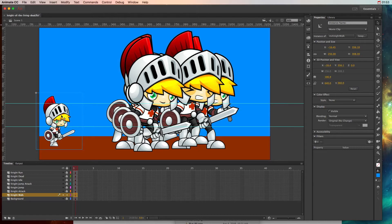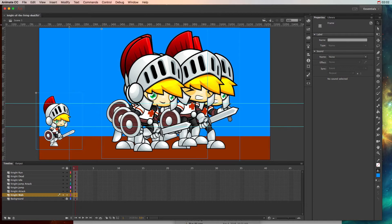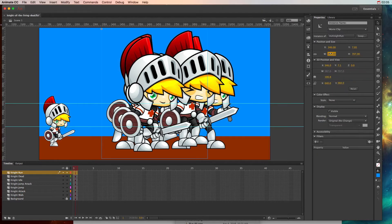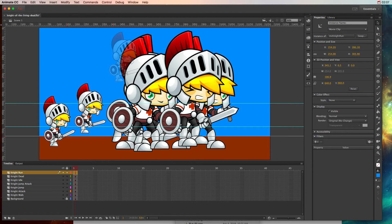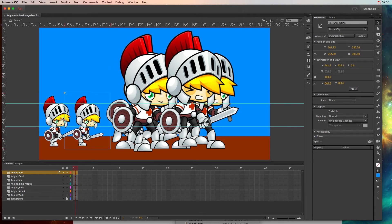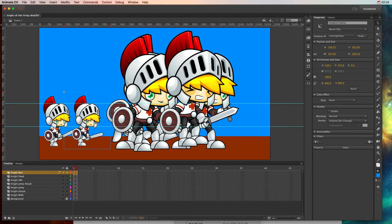The guides let me ensure each character maintains consistent size by making sure the head is exactly the same height as the original. For each one, I unlock them, grab one at a time, change the width, and move it down. Make sure you have the link selected so it moves both width and height together — otherwise you get squashed weirdness. Use the arrow keys to nudge it into position.